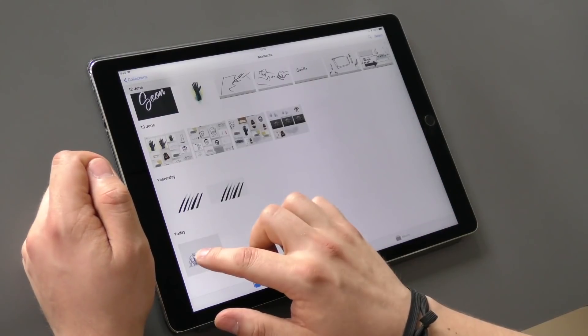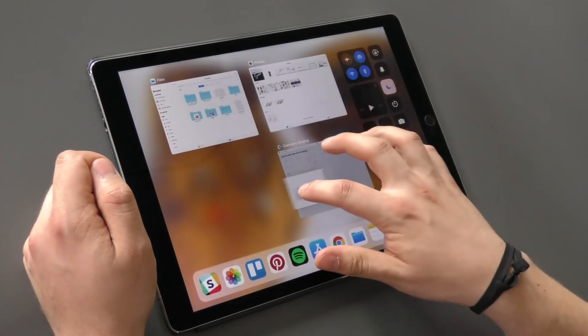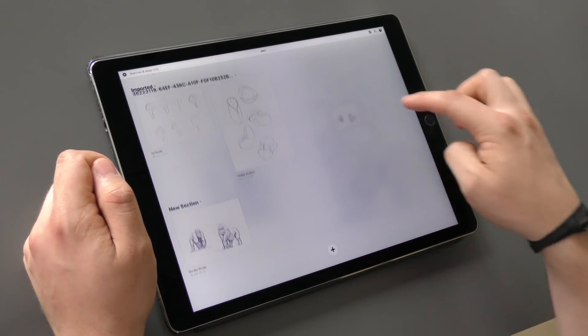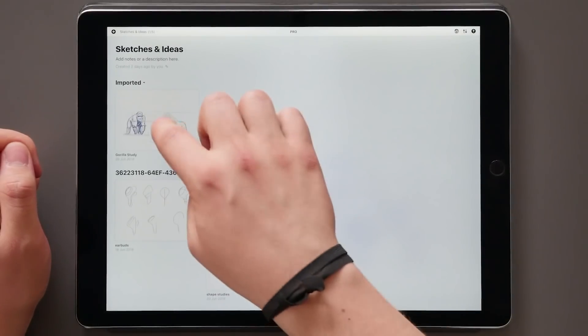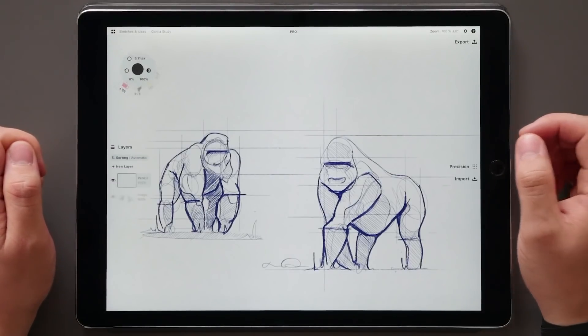This also works the other way around, so you can simply drag an image file into your gallery and it will automatically create a new drawing containing this imported image.